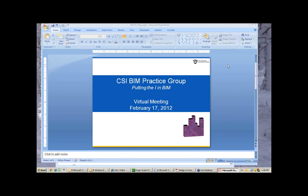Welcome to the meeting of the CSI BIM Practice Group on February 17, 2012. I'm Roger Grant, one of the leaders of the practice group, and I'm joined today by Beth Strohshane, who's another one of the practice group leaders, and our presenters for today, who we'll be introducing in a few minutes.